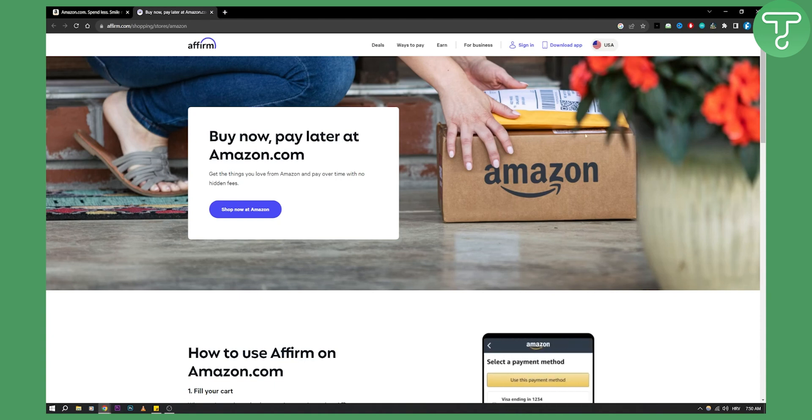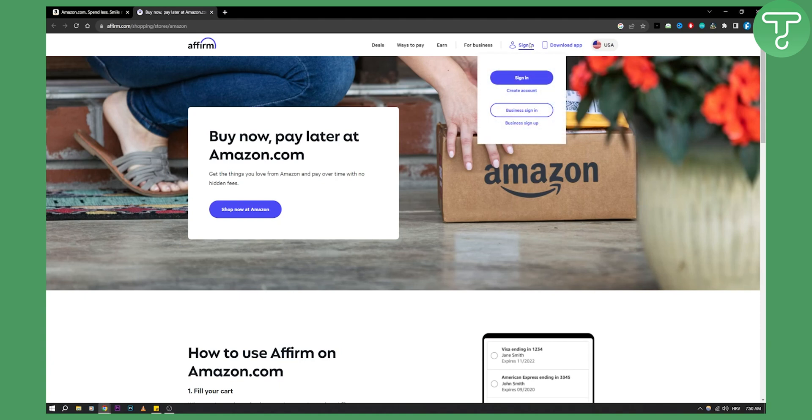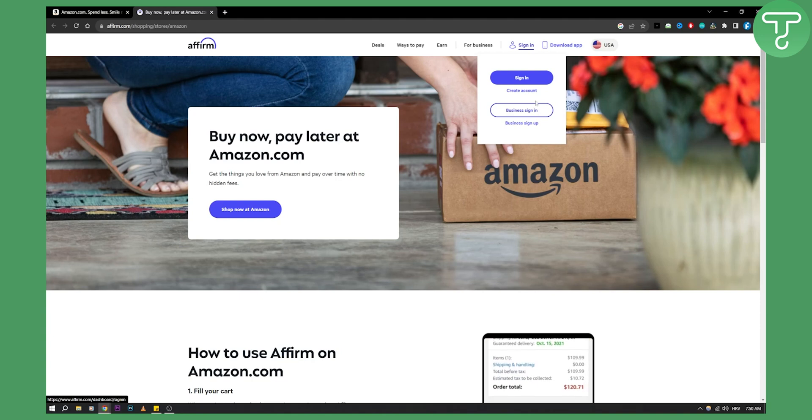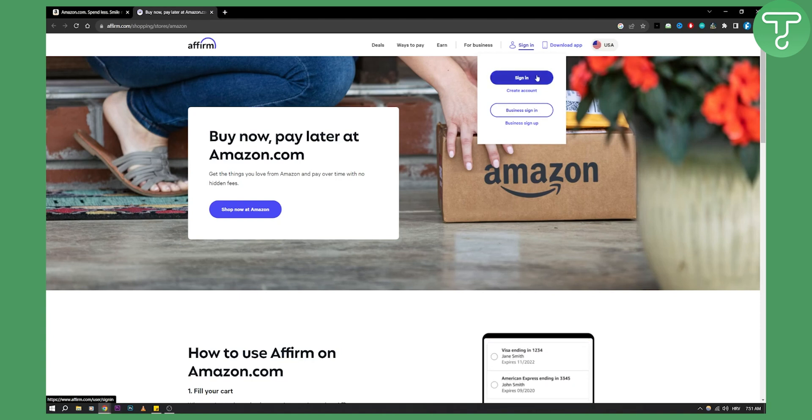Now this is also an app. You can download an app for this. Obviously you'll need to sign in and create an account. You can create a single account or a business sign up. So if you're an individual that wants to use Affirm, just sign up as an individual.